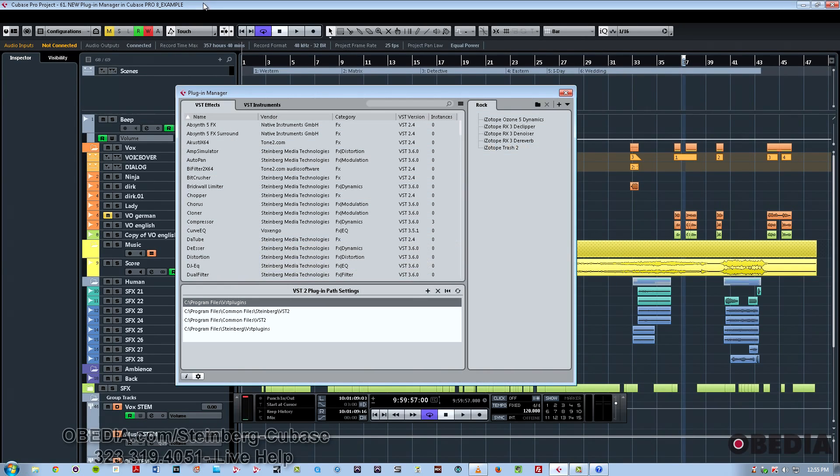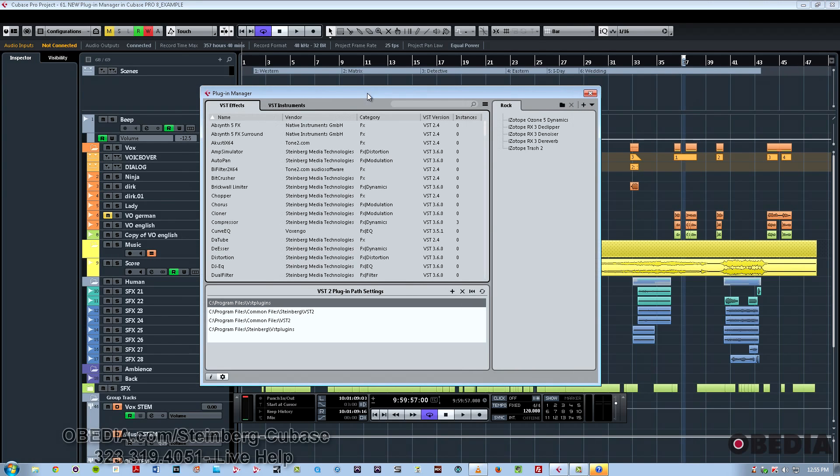So, the really cool new thing that this does, besides give you a database of your plugins, is it lets you create custom lists of effects or instruments called collections. This enables you to pick out plugins that you commonly use for certain workflows and put them into their own little favorites list for quick recall.